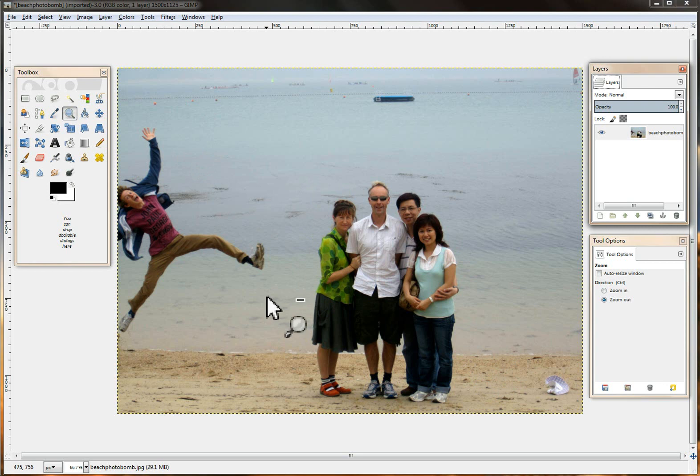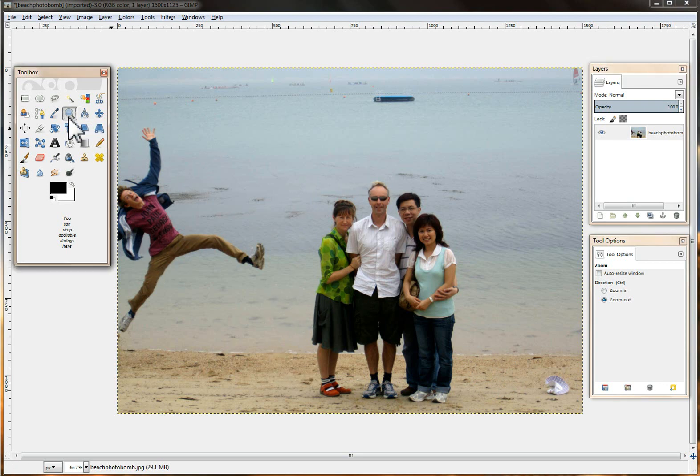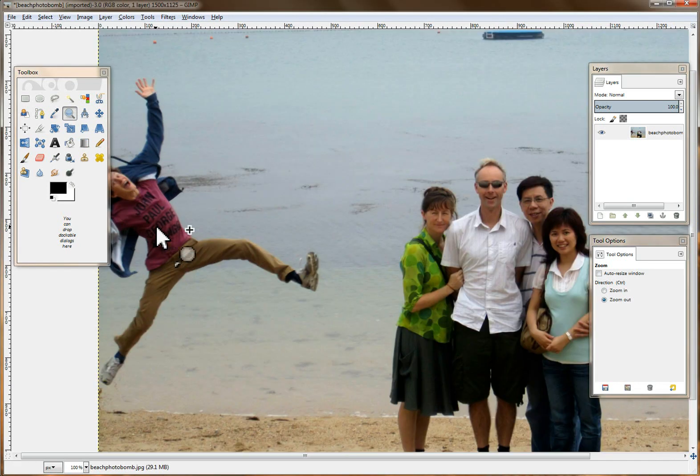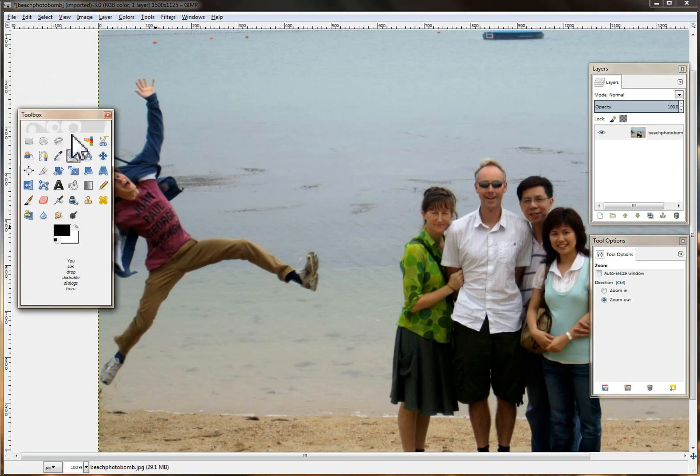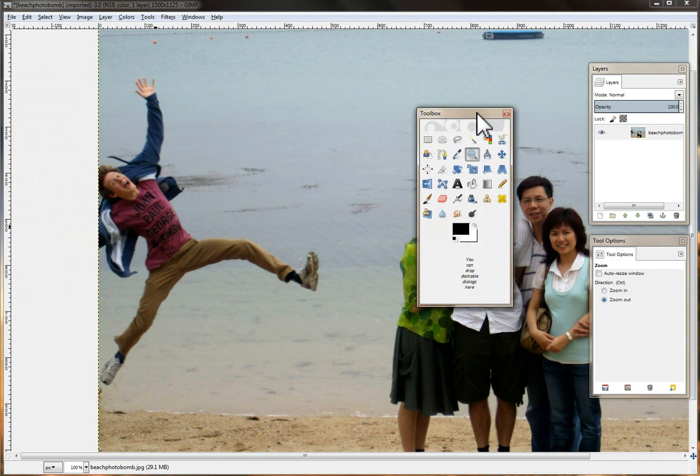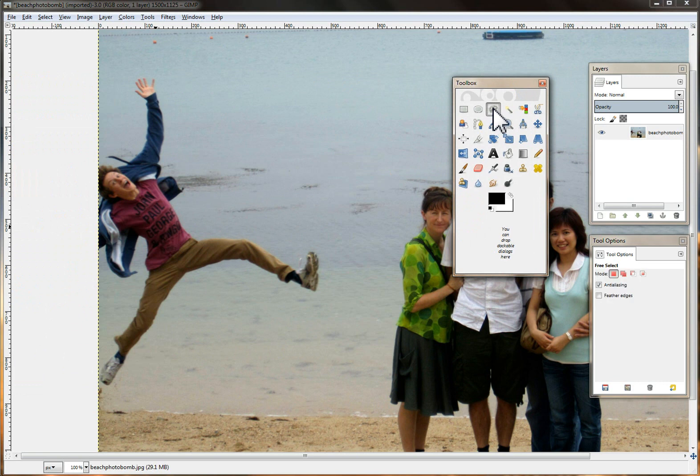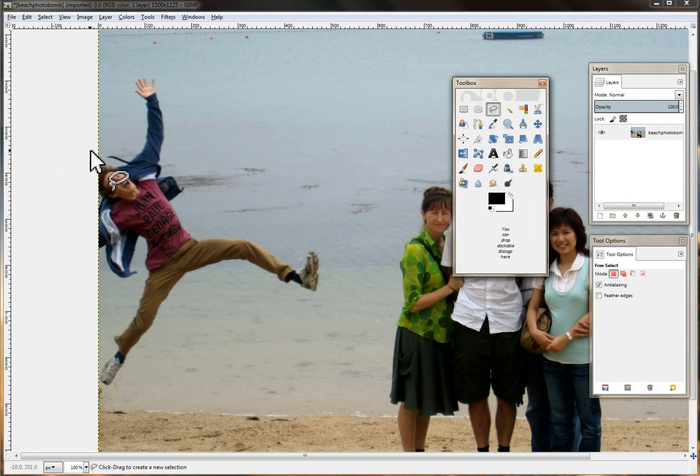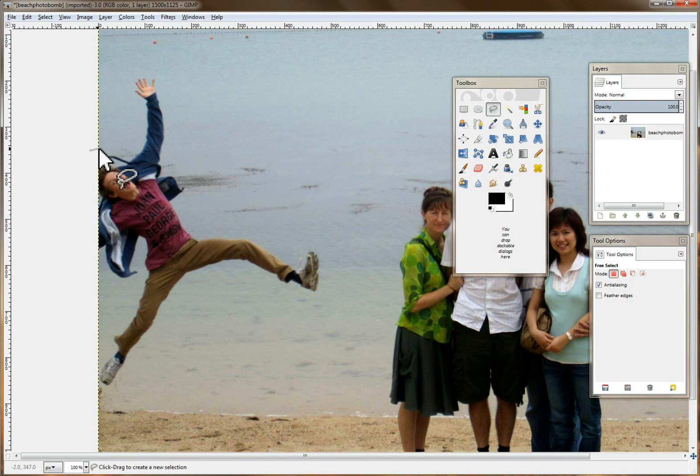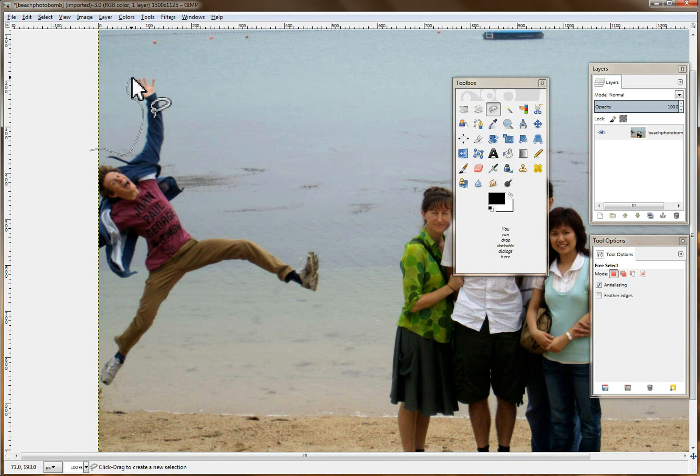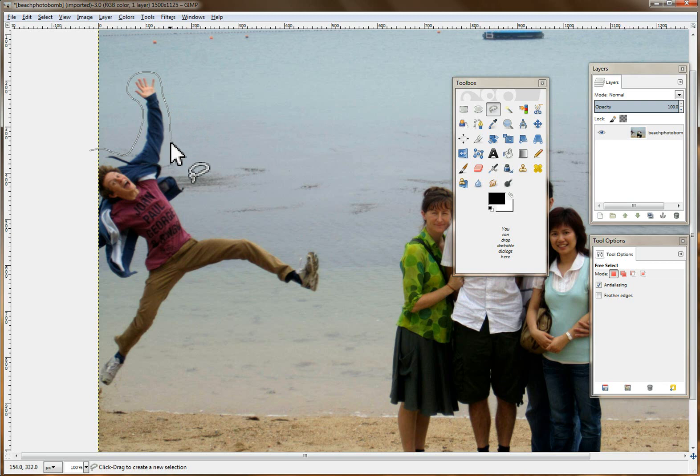Now we can go ahead and get started removing this photo bomber. I'm just going to zoom in a little bit and then I'm going to choose the free select tool. I'm going to start just a little bit outside my canvas and I'm just going to try to stay as close as I can. The closer you can stay to the image the better your results.